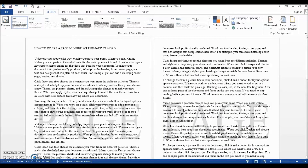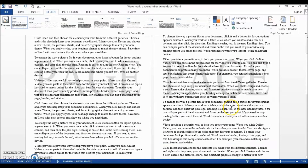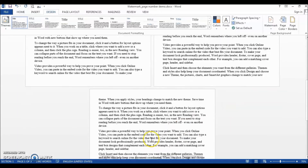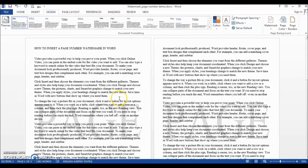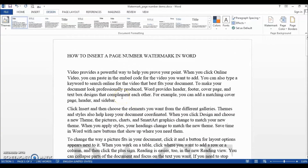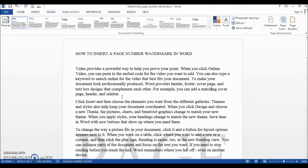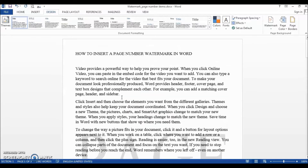Here is our problem: we do not want a static page watermark. We want a dynamic, automatic page number watermark that grows as our document grows. For example, it should read 'Page 1' for the first page, 'Page 2' for the second page, 'Page 3' for the third page, and so on.